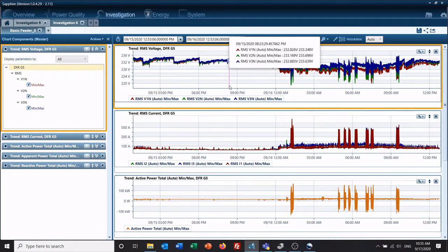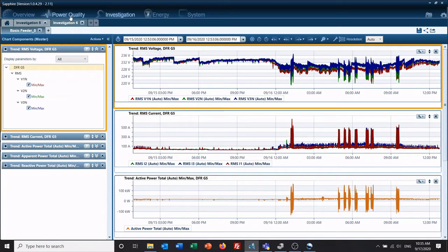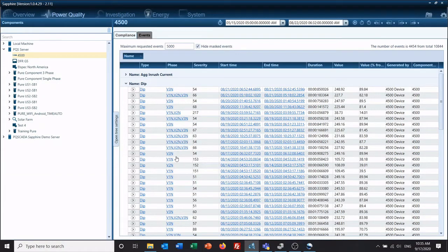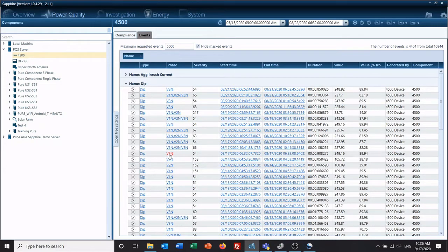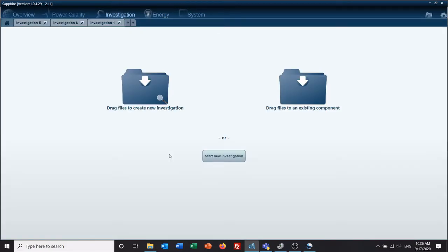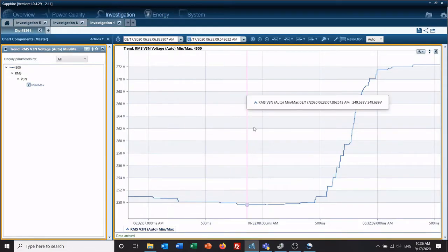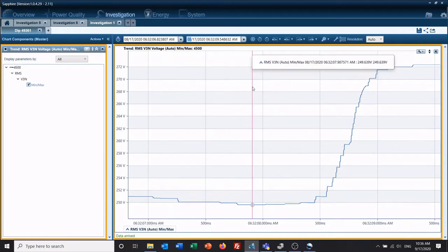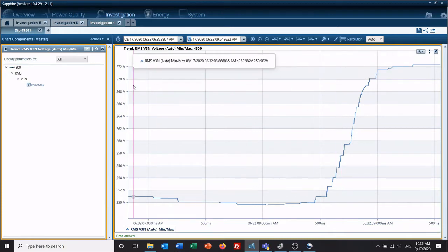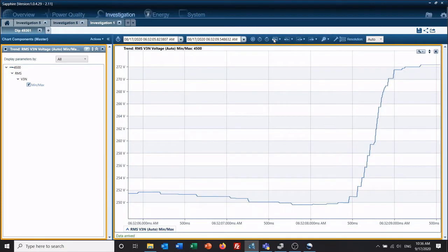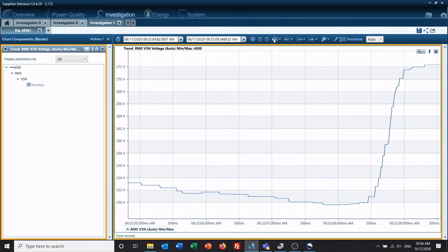There's also two other types of templates that are more or less default, but you can modify them. The first one is when you click on one of your power quality events, such as, let's do a SAG, so we now have a SAG. I'll go ahead and expand this out a little bit so we can see it better.